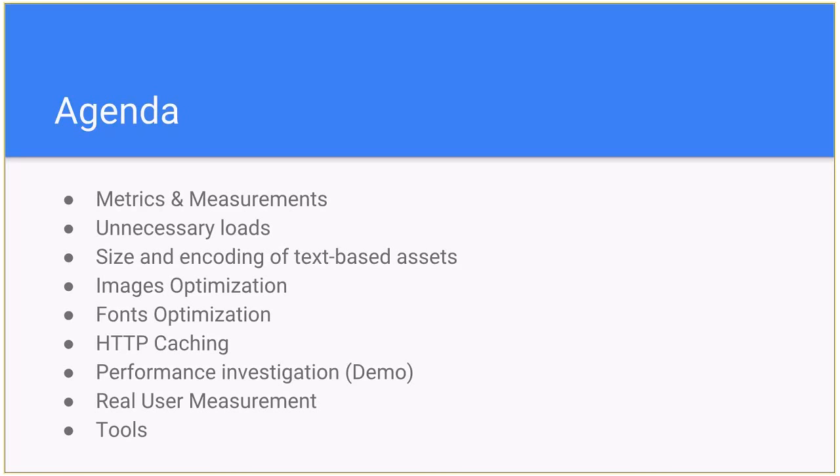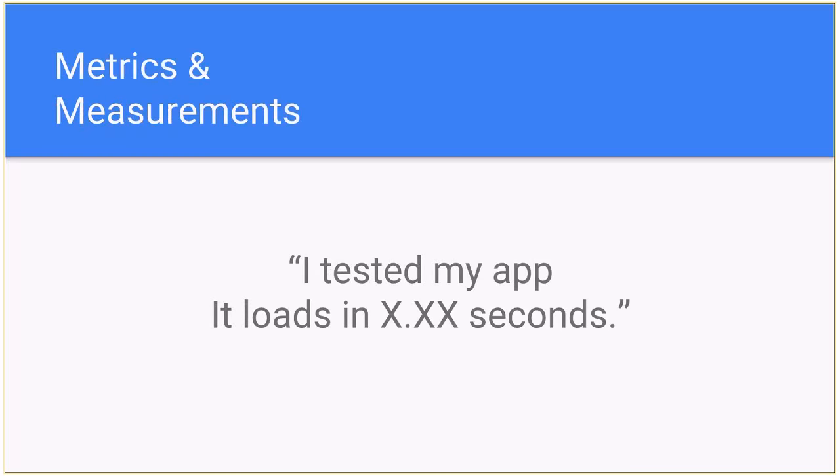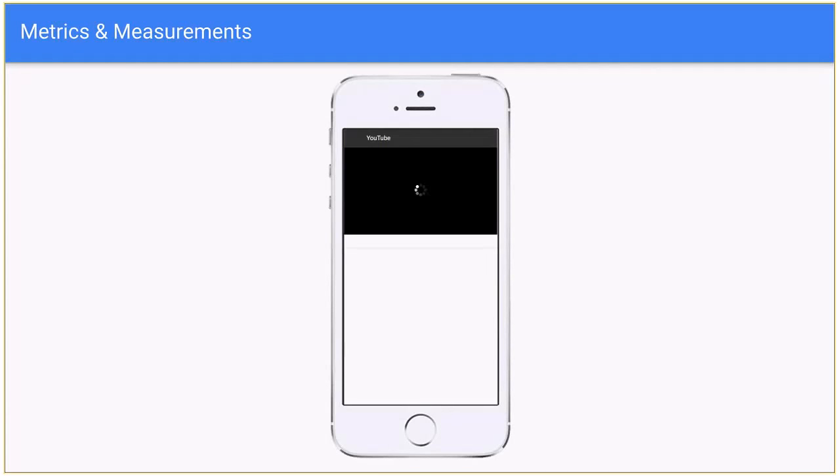The first thing is metrics and measurements, second unnecessary loads, size of encoding text-based assets, images optimization forms, HTTP caching, performance investigation. I will show some demo of how to do it in real time and real user measurement and then tools. The very common thing happens when tech leads or seniors get asked about performance, web UI performance, and typically they would reply like 'I tested my application, it was in the best seconds.' That's absolutely not right because we can't say it. So next slide would explain why we can't.